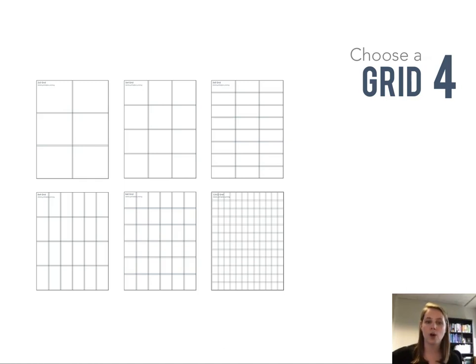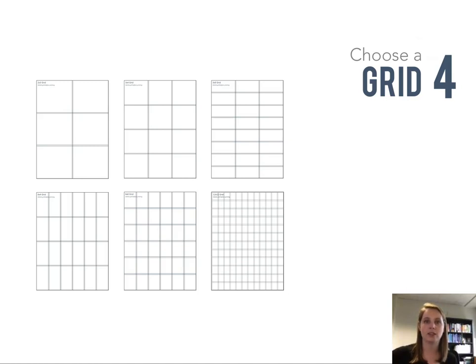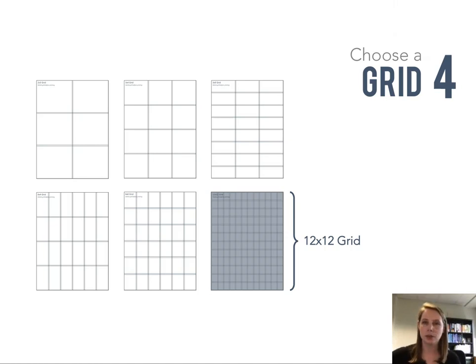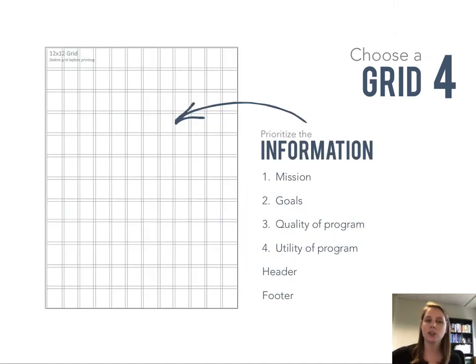There are a number of different types of grids you can use, everything from a simple 2x3 all the way to a 12x12. These different grids allow you to play around with different ways of laying out your information. Emma and I tend to use the 12x12 grid because it gives a little bit more flexibility.